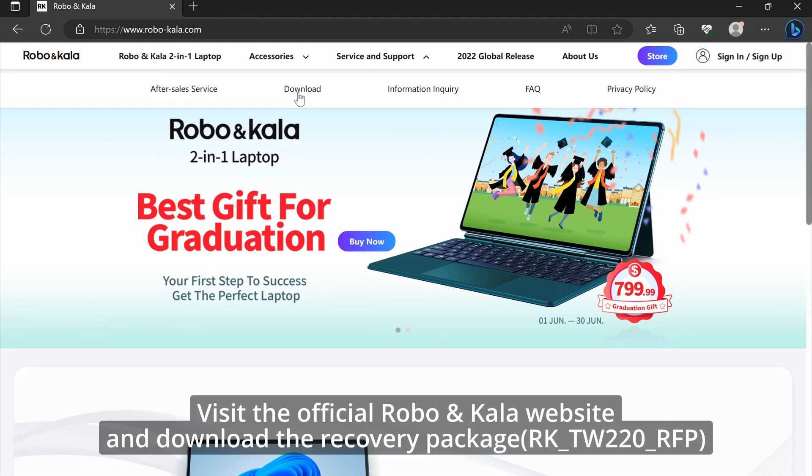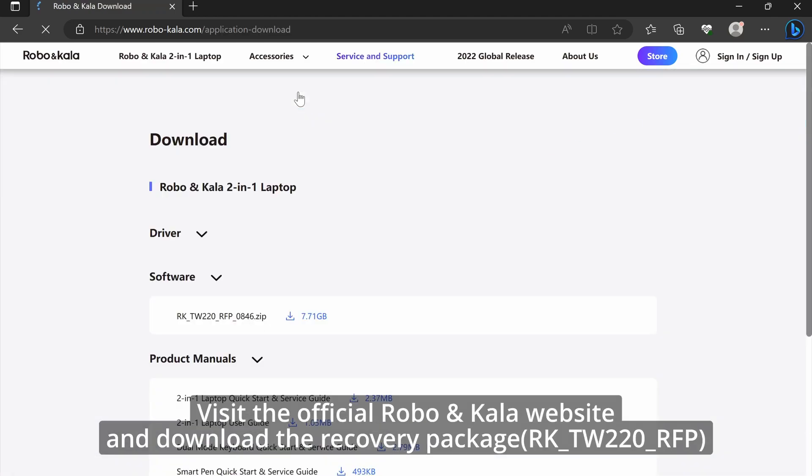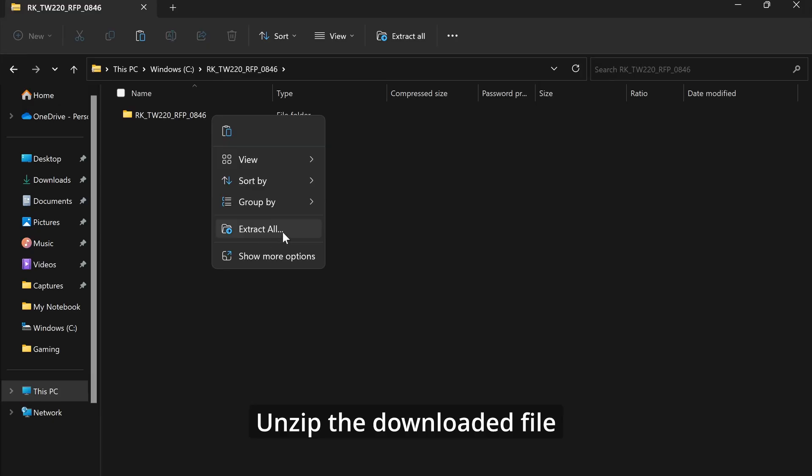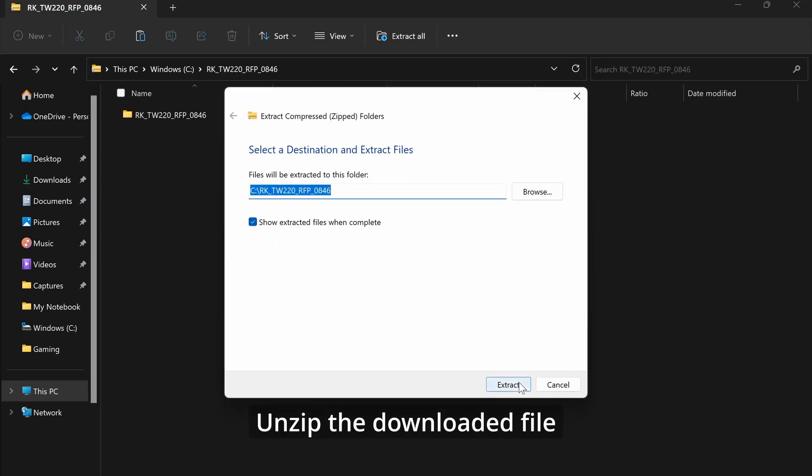Visit the official Robo & Kala website and download the recovery package. Unzip the downloaded file.